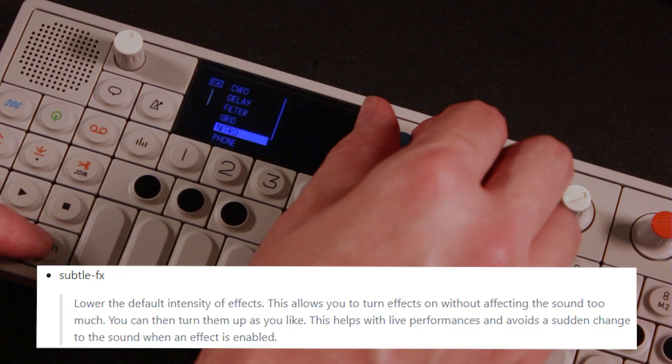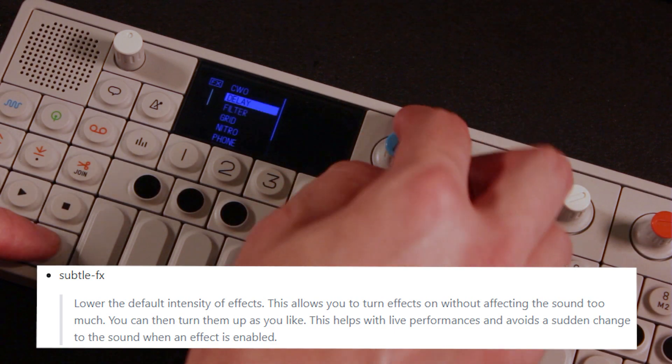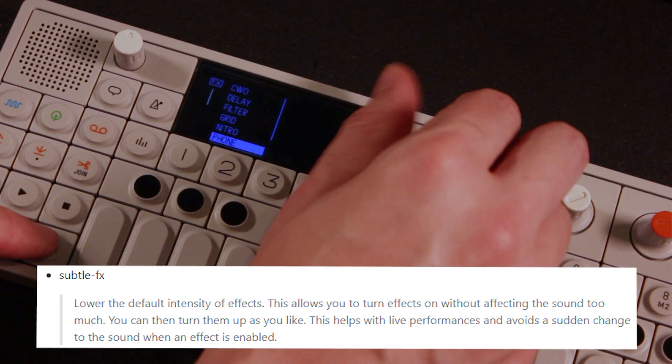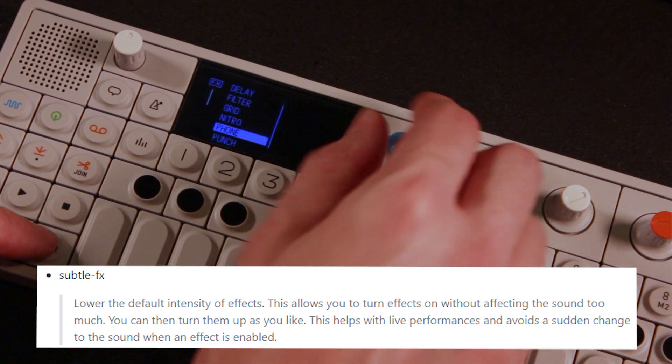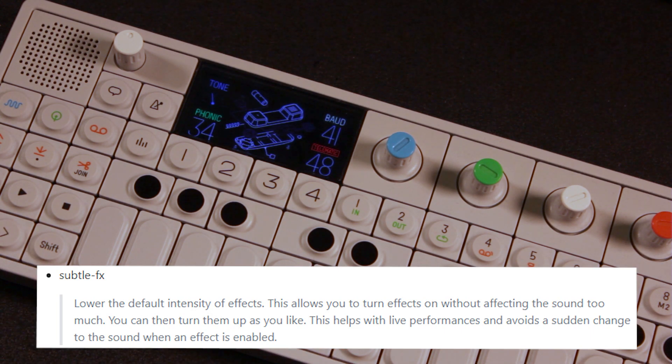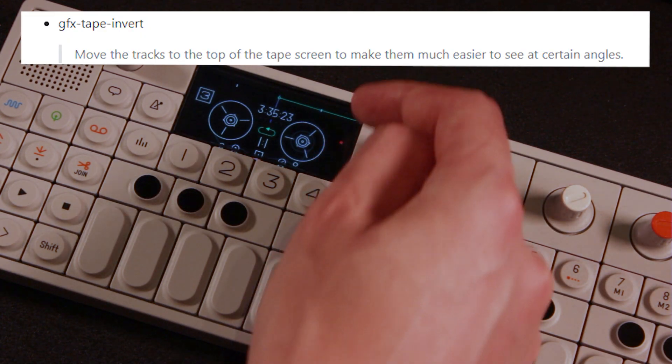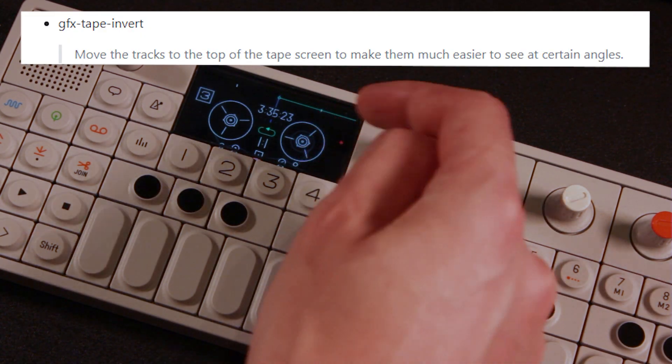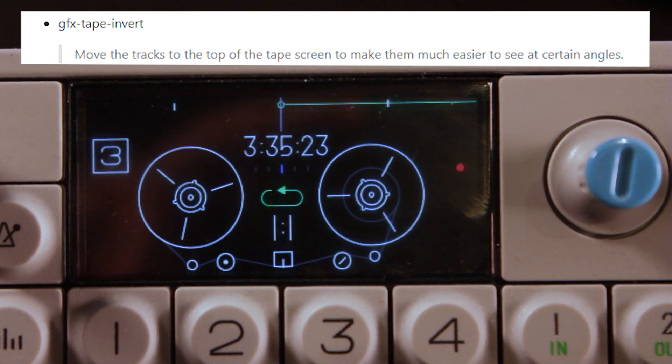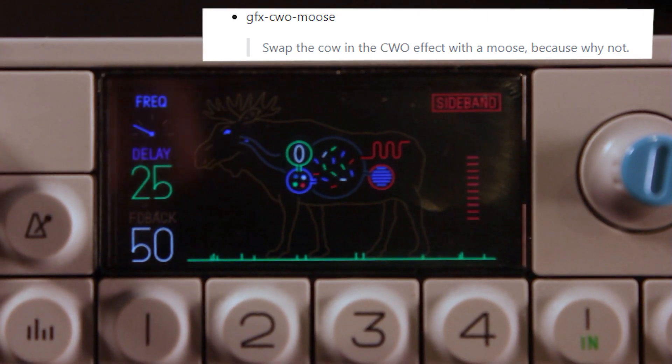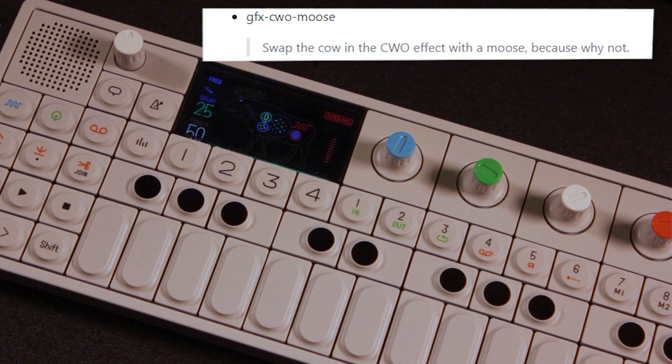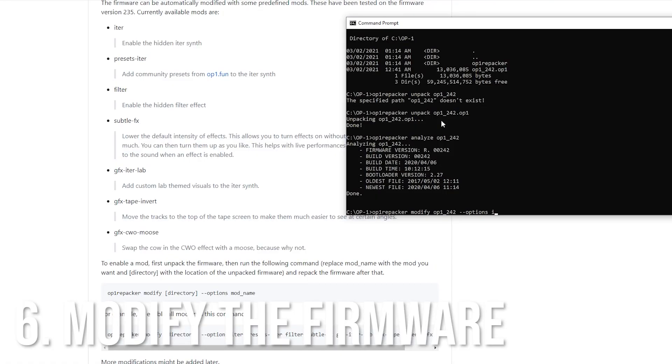I like this filter because it's more like a traditional filter, no fuss, just a bunch of different pole and notch settings on it. Then we got the subtle effects option right here. It's supposed to lower the intensity of the effects when you switch them so you don't get these drastic changes. I don't notice a difference, the self-explanatory and tape invert option very nice, and finally but most importantly, swap the cow in the CWO effect with a moose, because why not.